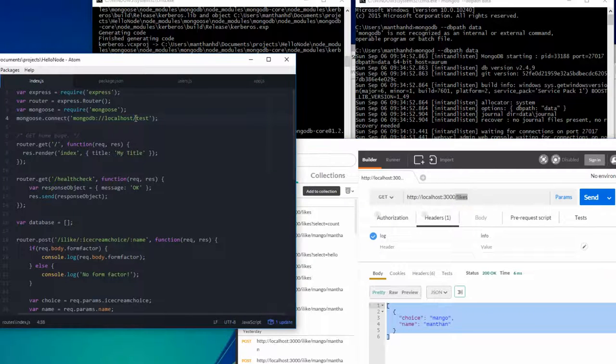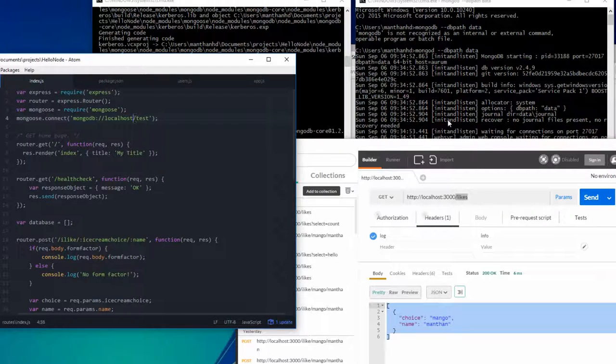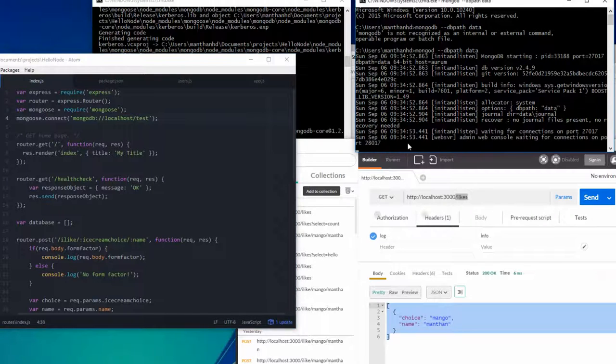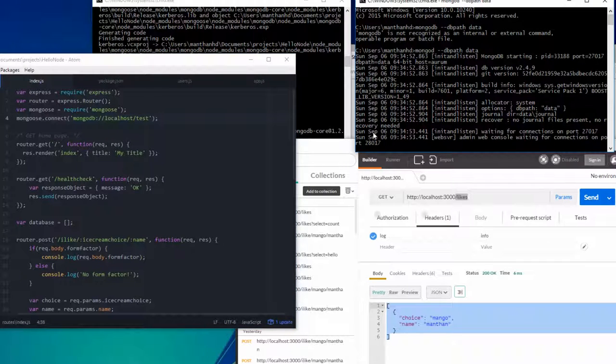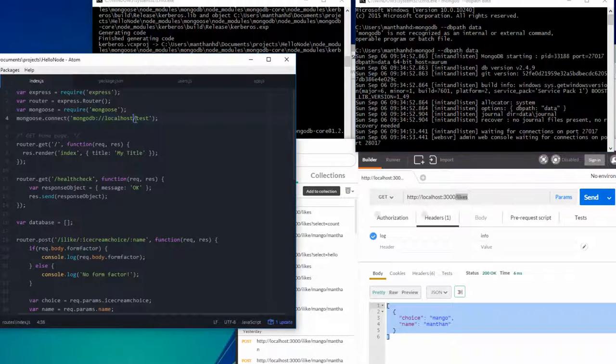Same thing here. The default port is 27017, I think. Let me just confirm that. It's 27017. There we go. So I don't need to provide that port number here. But if it was something other than 27017, then I would have to provide it here.